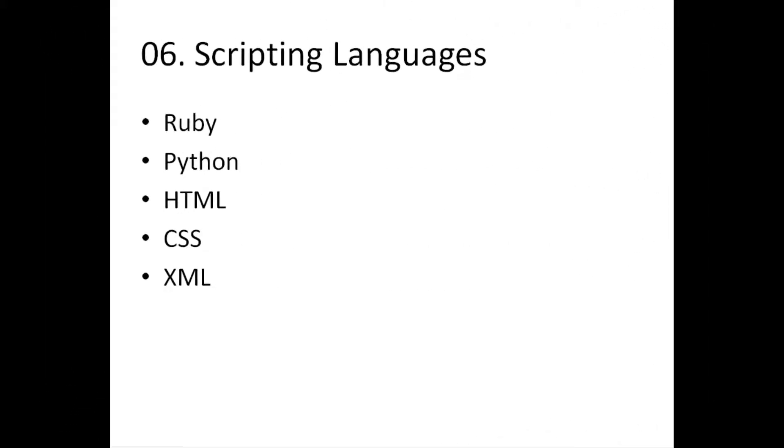Number 6. Scripting languages. Even today, various technical testers must have at least some basic understanding of a scripting language. HTML, CSS, XML. They go hand in hand when you're writing code for WebDriver. When you're trying to write step definitions for Cucumber or JBehave BDD tools, for instance.